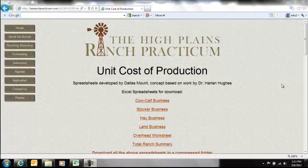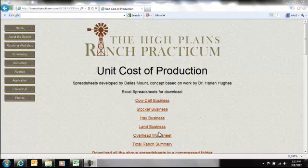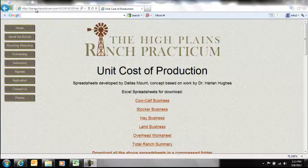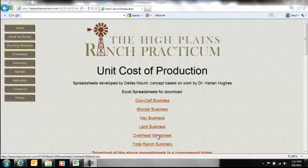Okay, the next part we're going to talk about is overhead, how to calculate your overhead for your different enterprises. Once again, this spreadsheet is available under the Ranch Practicum website, and under the unit cost of production information right there, you'll see the overhead worksheet.